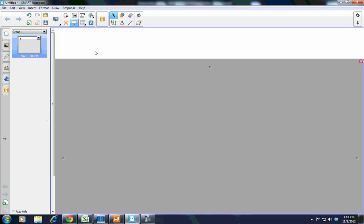You have your smart document camera tool. For those of you that have the smart document camera, that's a great feature. You can actually use your document camera without having to change the input on your projector from the computer to the document camera and back. It's very nice to have.